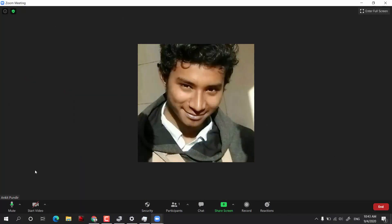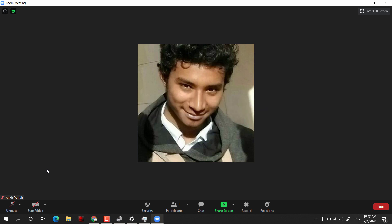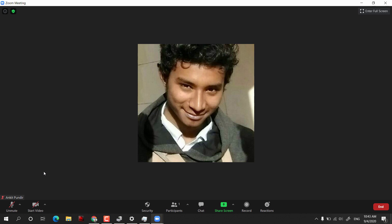One amazing feature: if you want to mute your microphone you can, but if the host calls on you, you can simply press the spacebar to temporarily unmute yourself while holding it. When you release the spacebar you will be muted again. This is one of the cool features I really liked in Zoom.